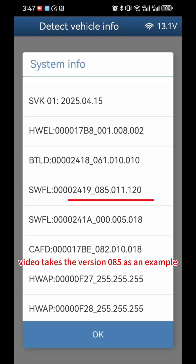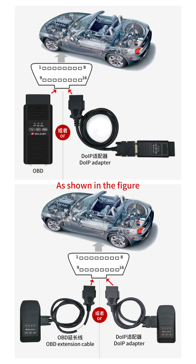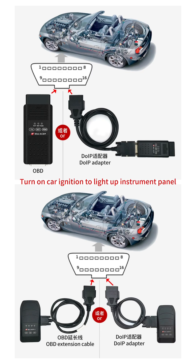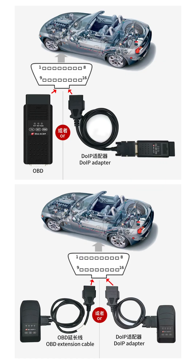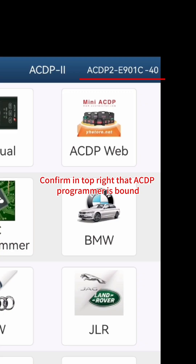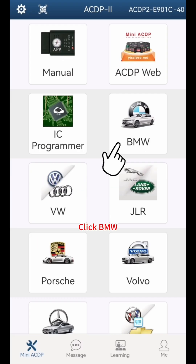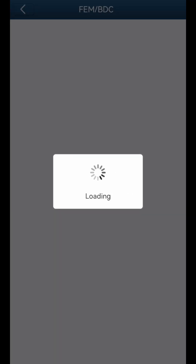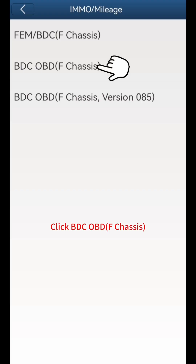Then use the module restore function to upgrade it back to the original version. This video takes version 085 as an example. Use an OBD extension cable or DOIP adapter to connect the ACDP to the vehicle OBD2 port. Turn on car ignition to light up the instrument panel. Open the ACDP app and confirm in the top right that the ACDP programmer is bound. Click BMW, click FEM/BDC, click IMMO mileage, click BDC OBD F chassis.